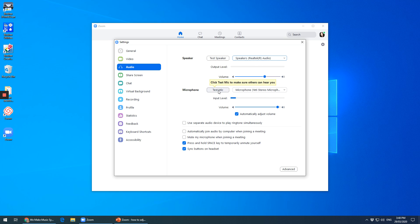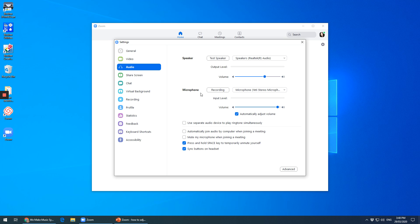Now to test the microphone, you click test mic and it will tell you to talk. One, two, three, four. One, two, three, four.